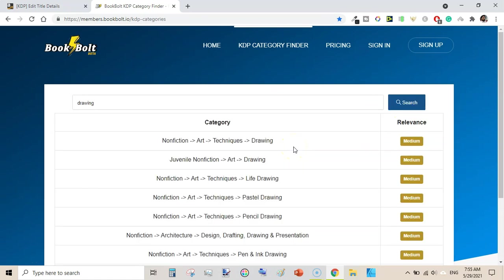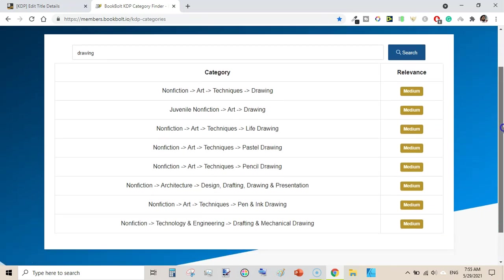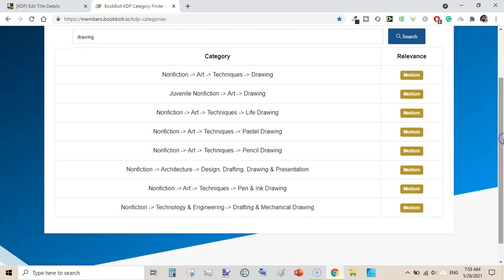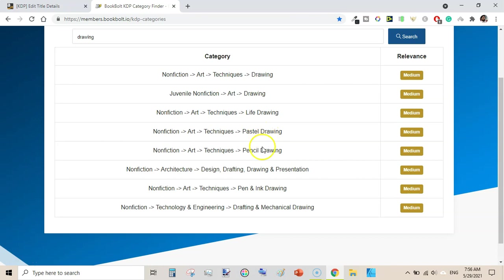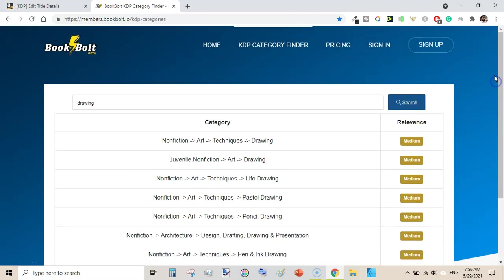You need to use as many relevant keywords as you can to find the most relevant category for your low and no content book. When I typed 'sketchbook' there was no category, but when I typed 'drawing' it showed non-fiction art technique drawing, with many categories including juvenile non-fiction art drawing, non-fiction art techniques like pastel drawing, pencil drawing, and design drafting, drawing and presentation under architecture.